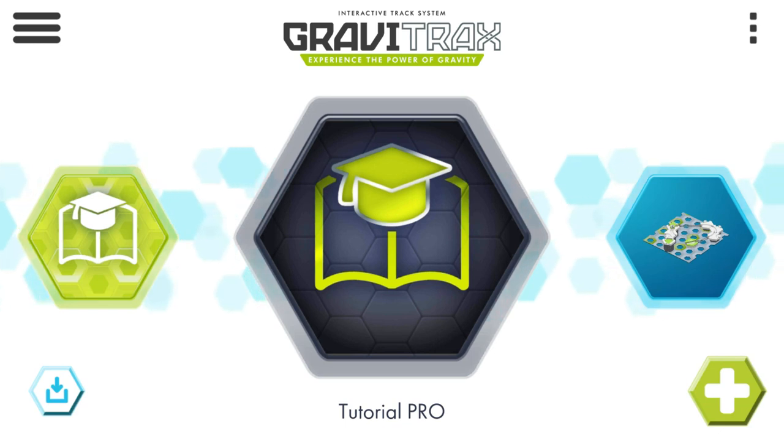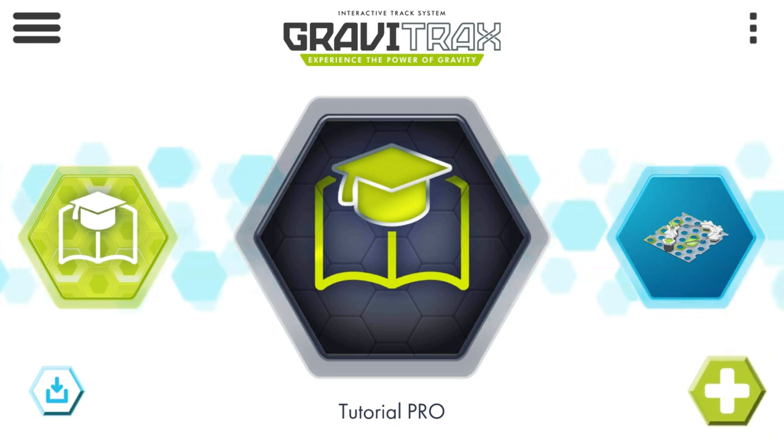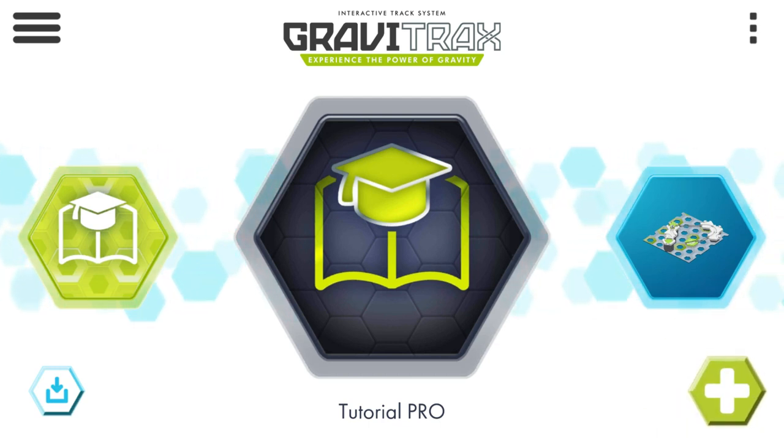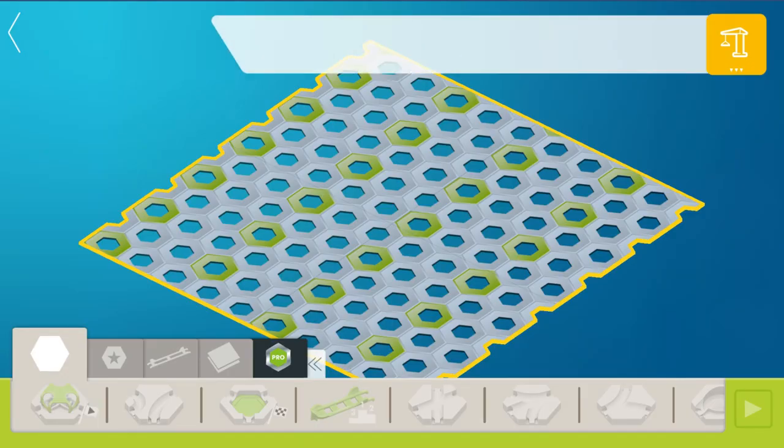The cost is real reasonable though because you get access to build with all of the Vertical Pro pieces and we're going to take a look at those right now going through the tutorial.